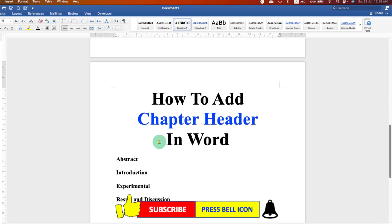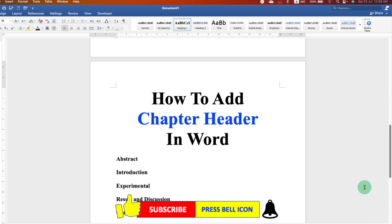Now check out this video that will show you how to add line under the chapter header. Click on that like button, comment below and let me know if this video solved your problem.